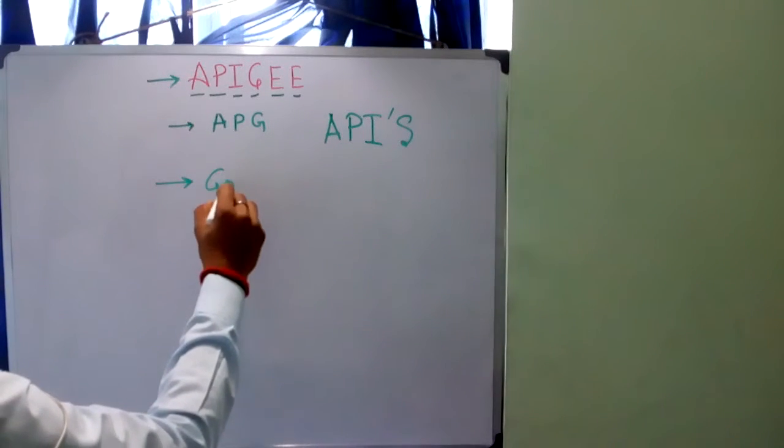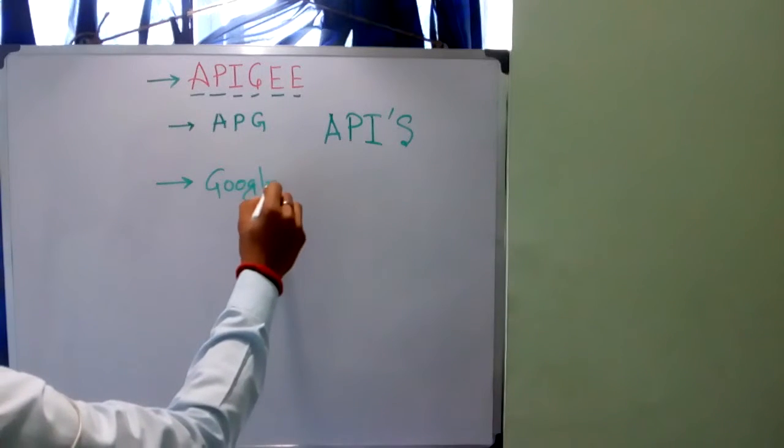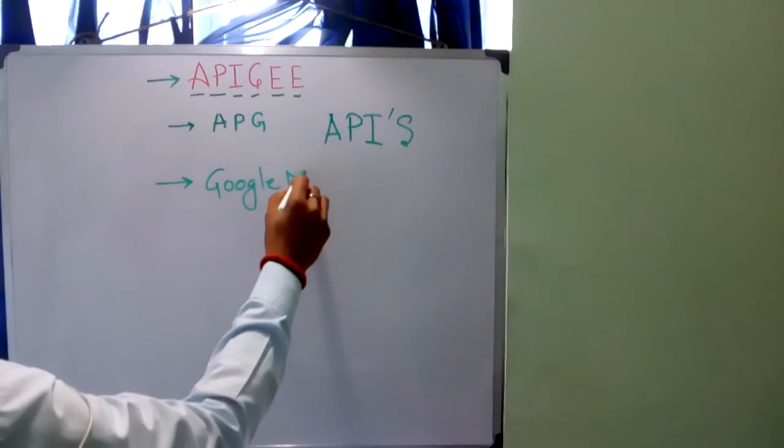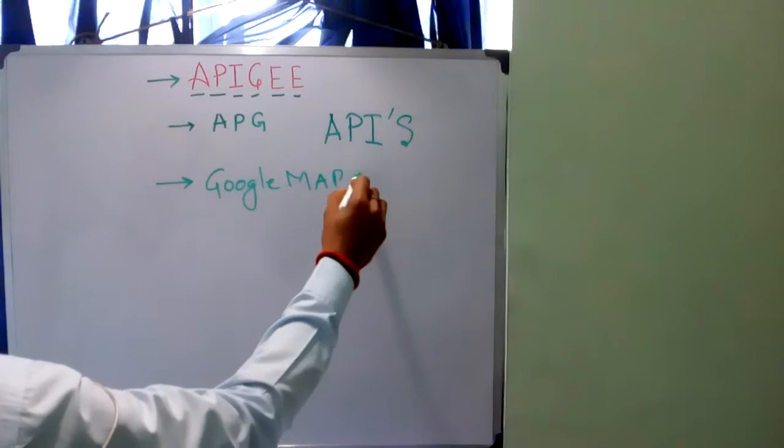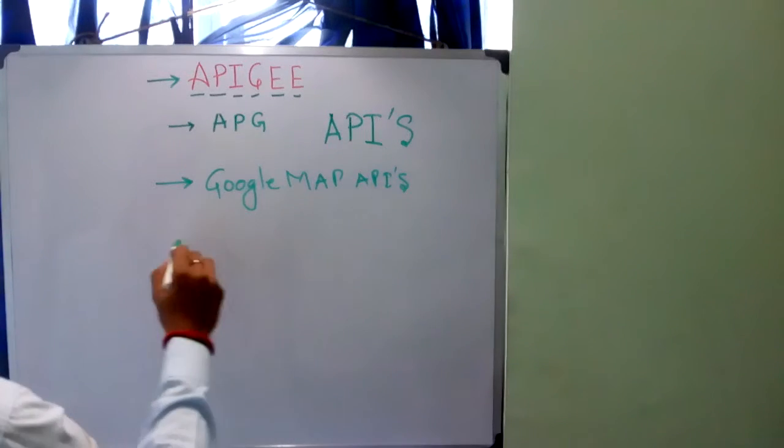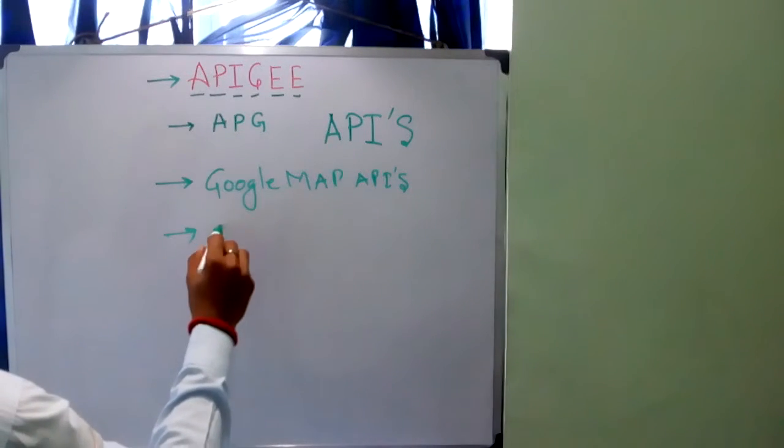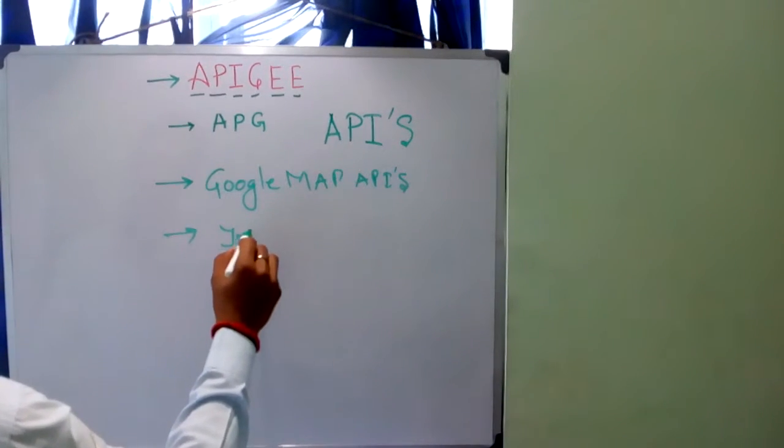It may be Google APIs. Let me talk about different APIs: Google Map APIs, second one is YouTube APIs.